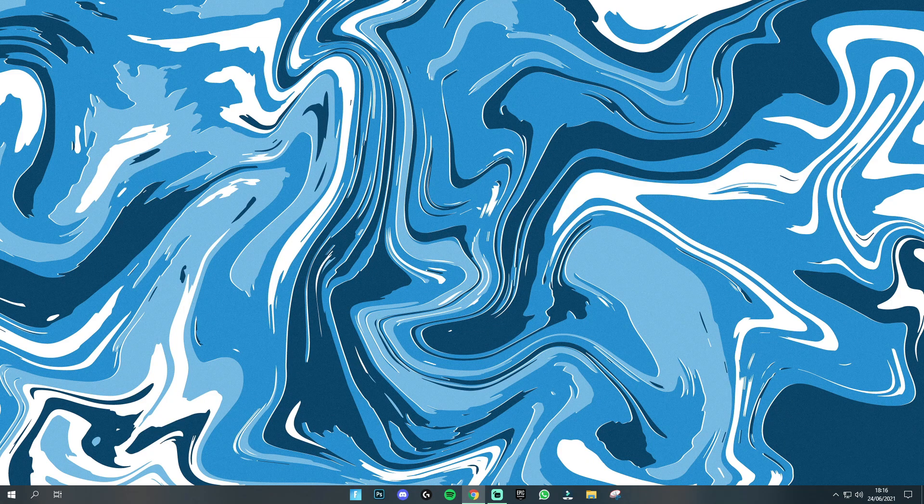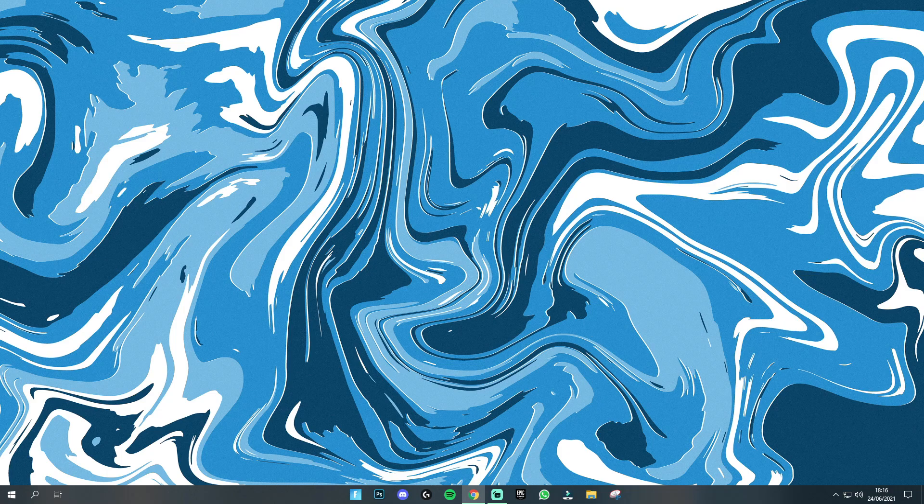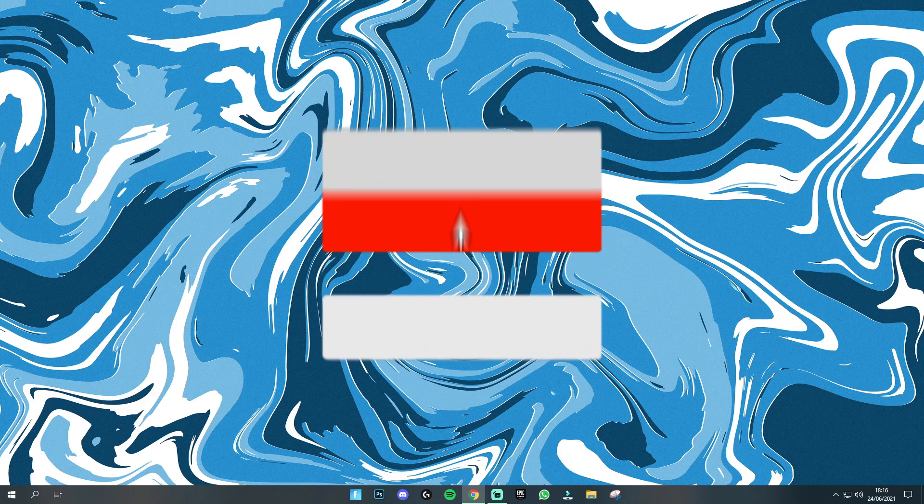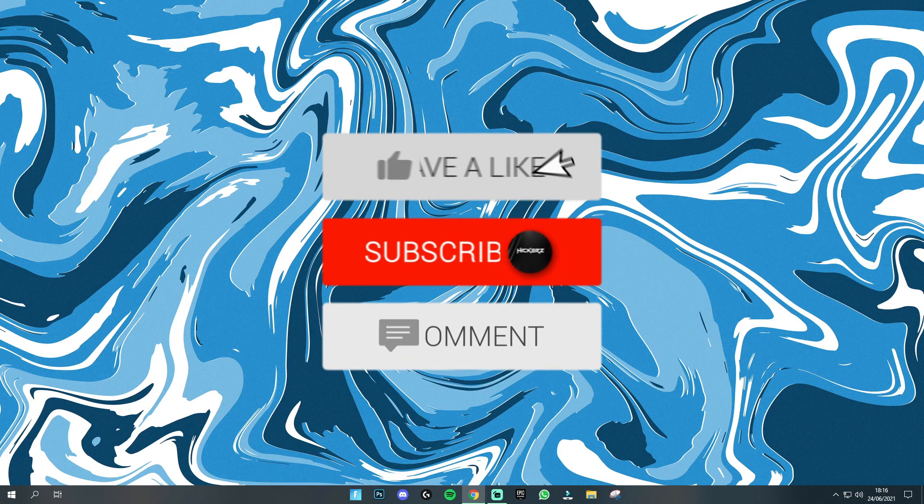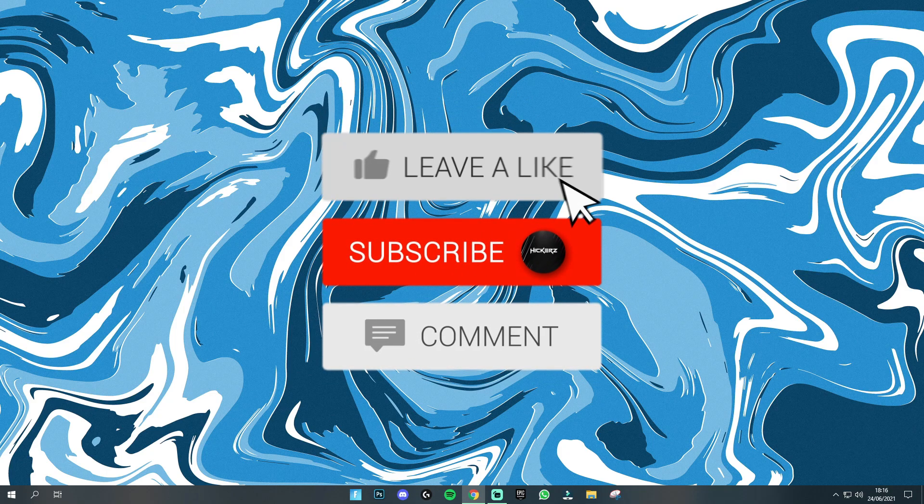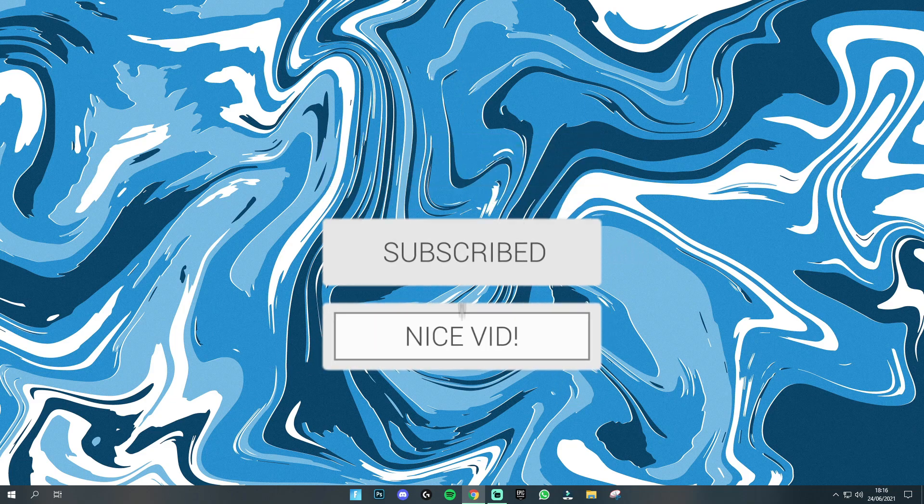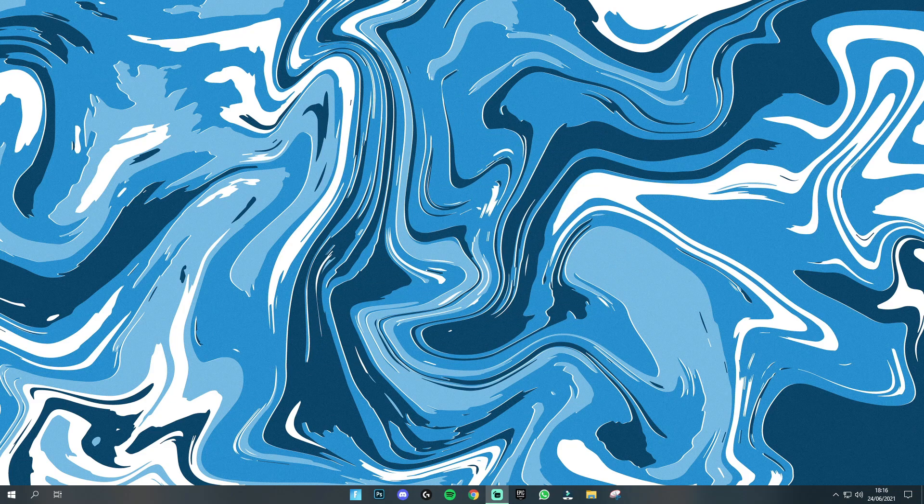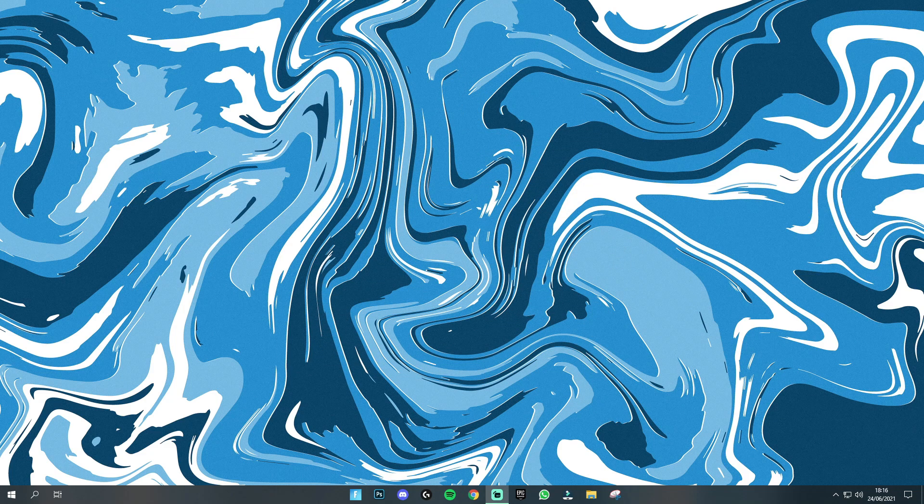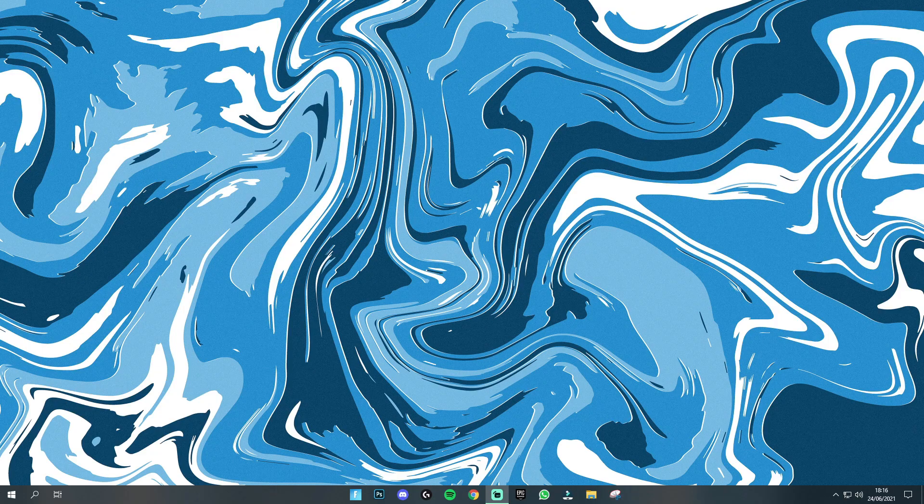But that is everything that you guys need to know for today's video. Once again if you did enjoy remember to drop a like and subscribe to the channel and feel free to comment down below any questions that you might have. But that is all for today. Thank you all for watching and I hope to see you all in the next video.